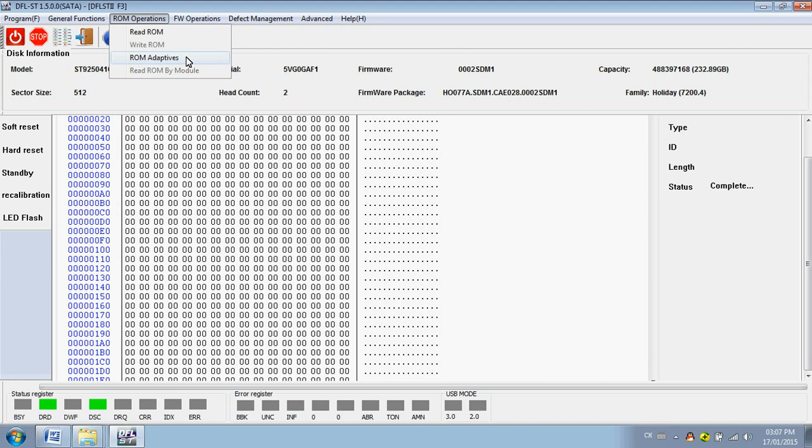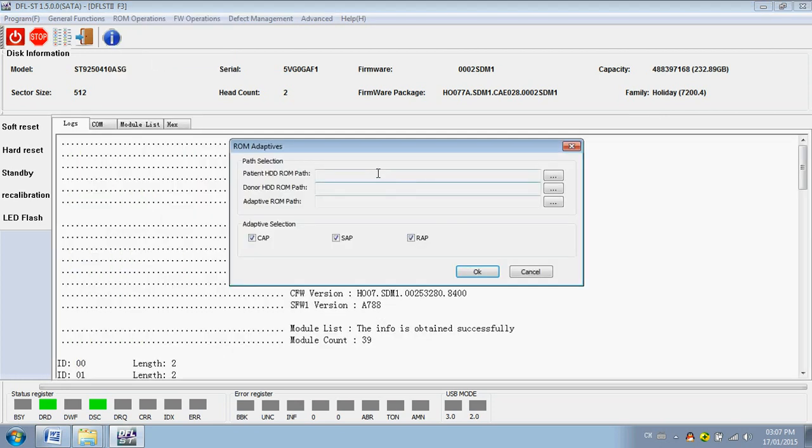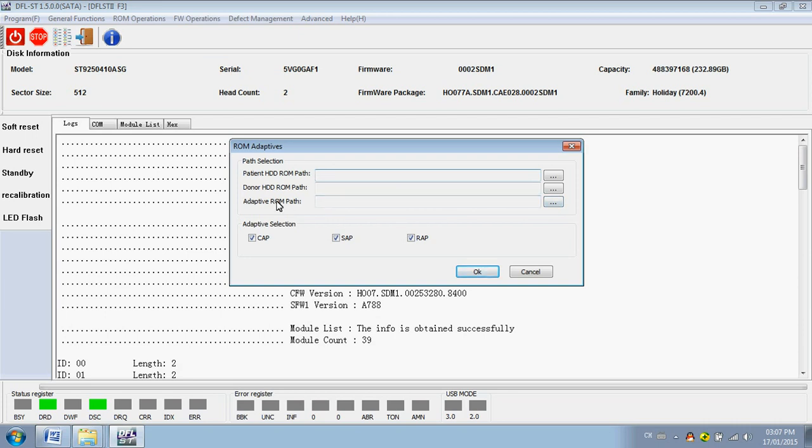After the head swap, you need to edit ROM as well. So this one is very useful. Users just put the donor ROM and patient ROM. And here you select the path to save the adaptive ROM. After you swap the head and then you write this adaptive ROM to the source hard drive. Then the source hard drive with donor heads can work perfectly with this adaptive ROM.